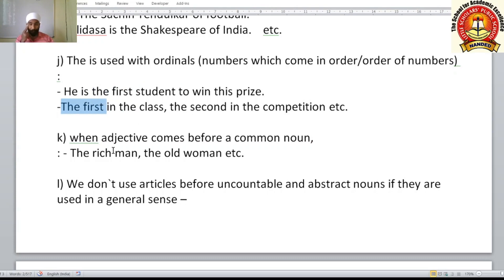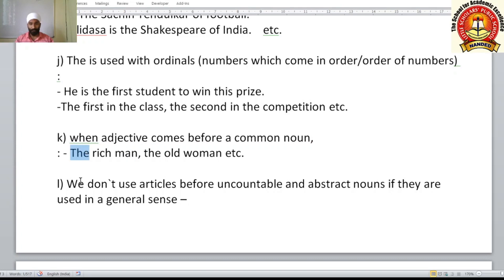'The' is used when an adjective comes before a common noun: the rich man, the old man. Before such adjective-noun combinations, you use the article 'the'.